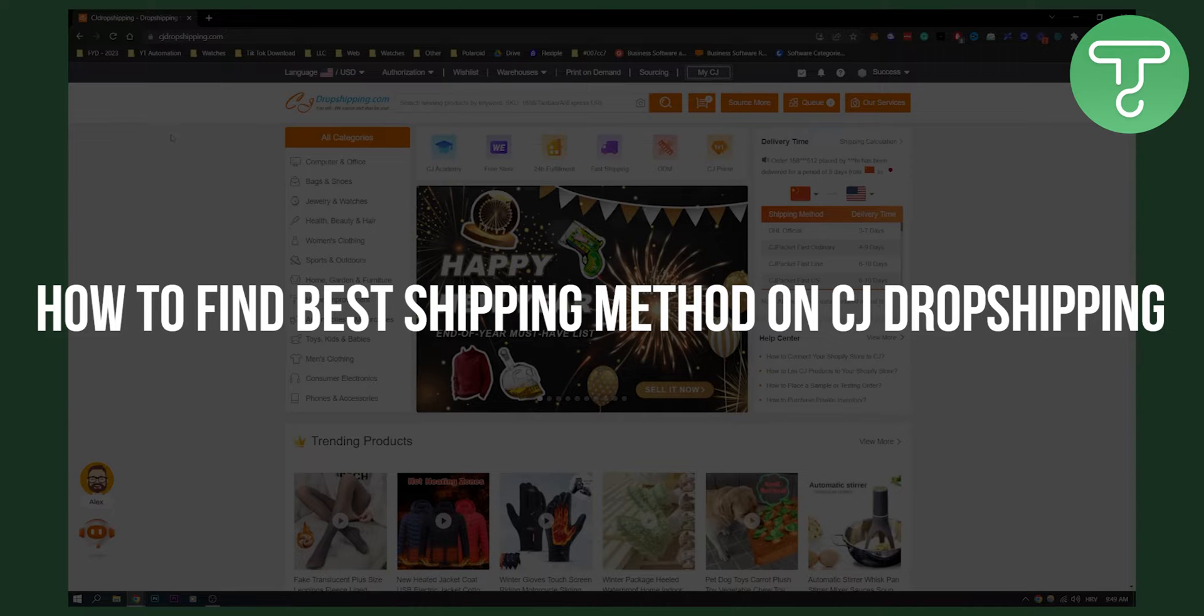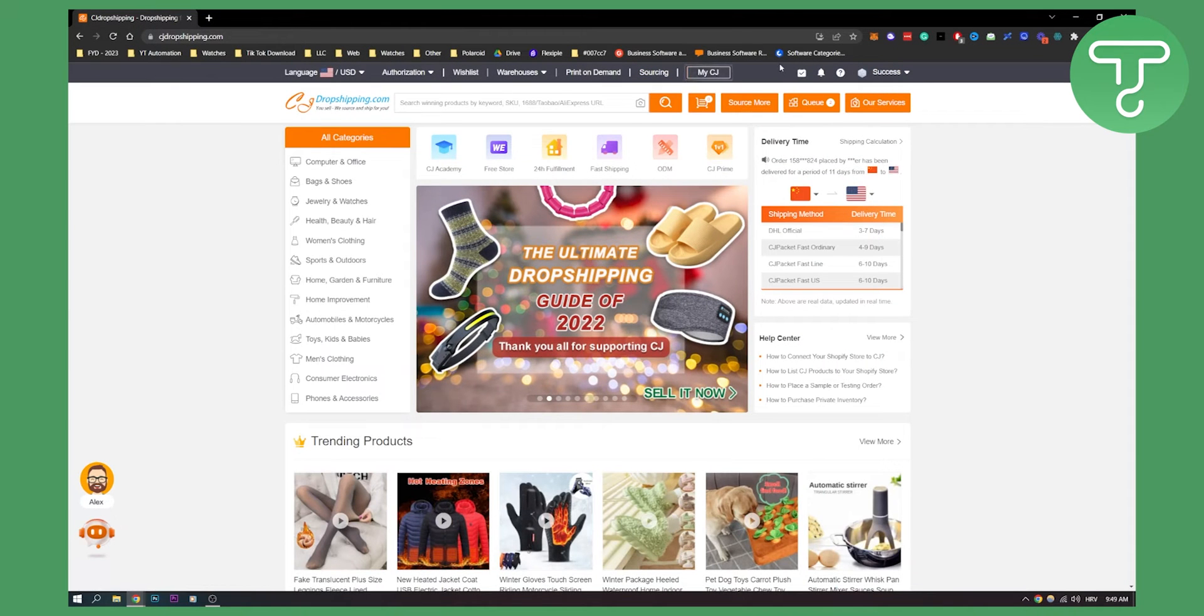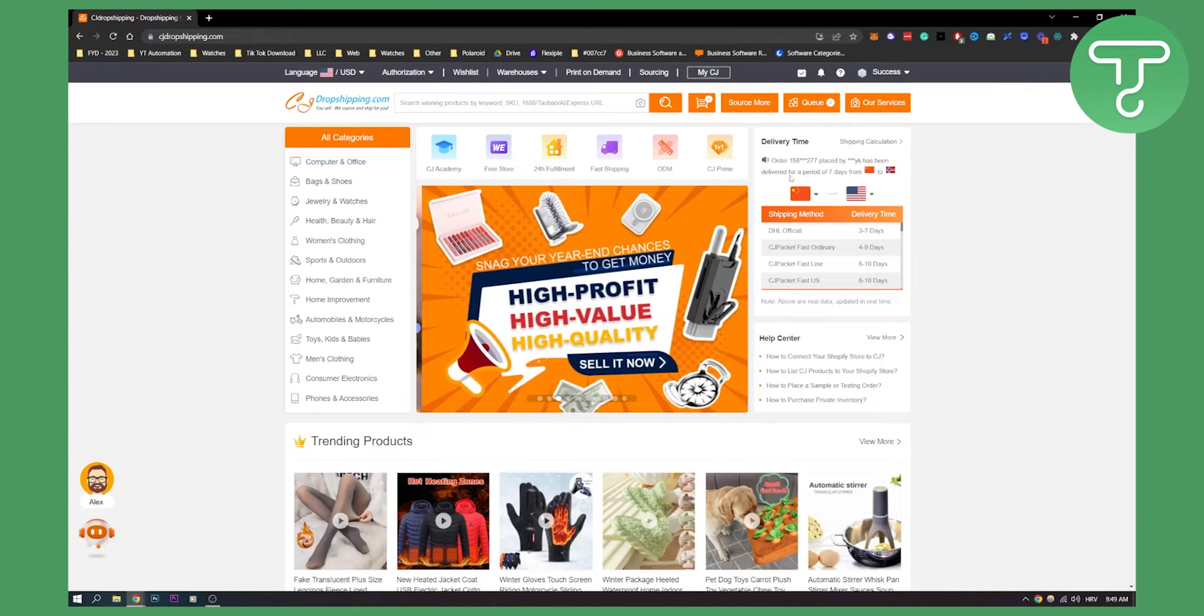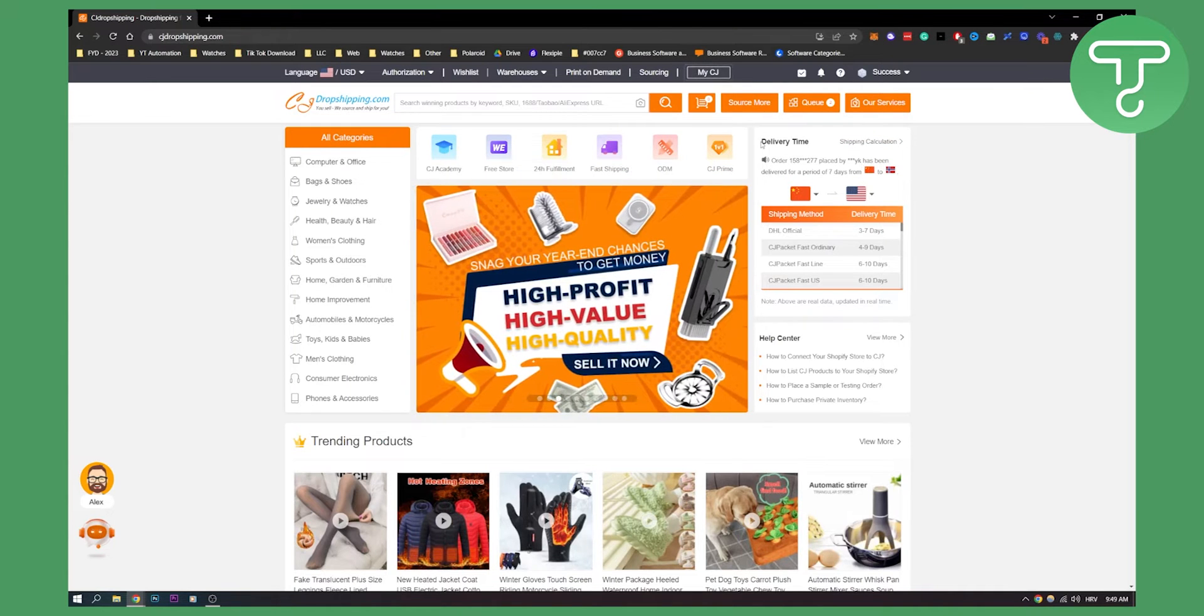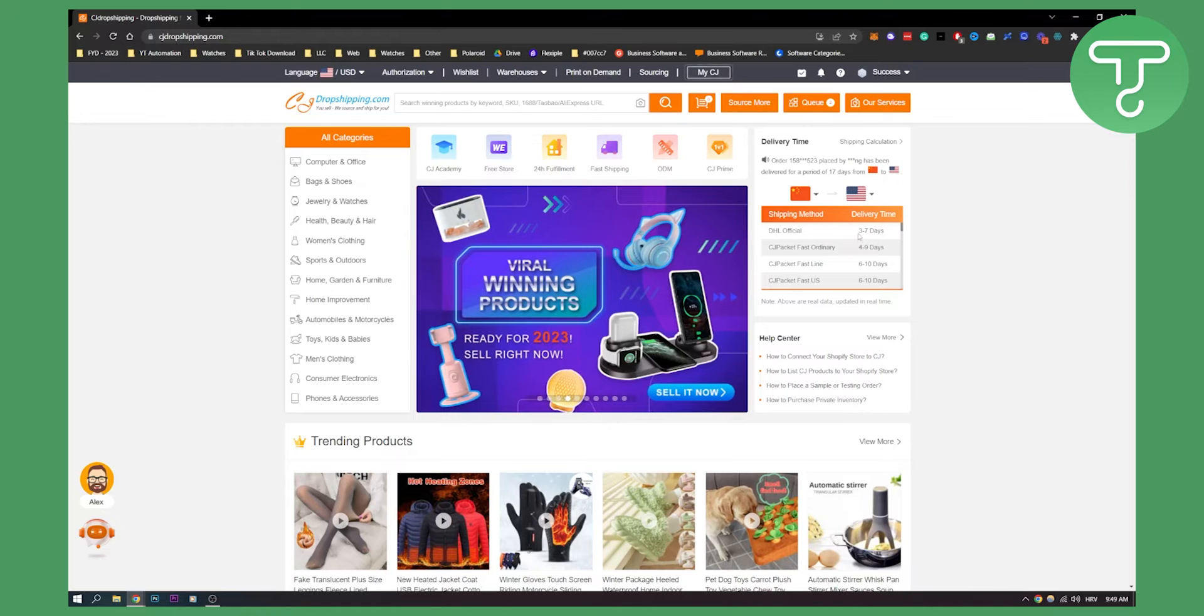First of all, make sure you log in to your CJ Dropshipping account. Here on the right side you will see delivery time, shipping method, and delivery time.